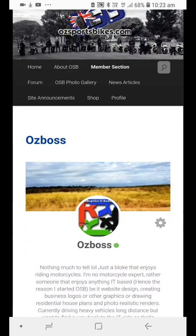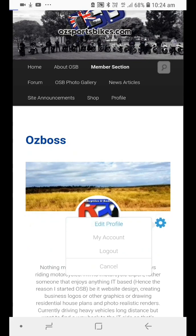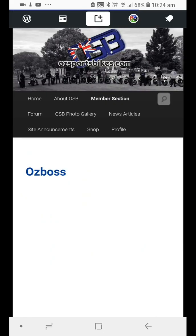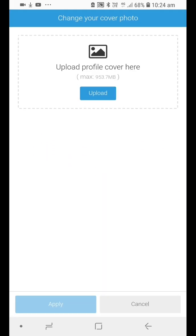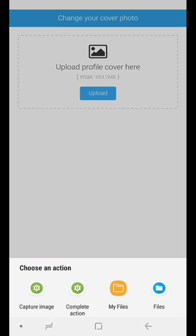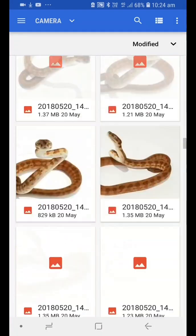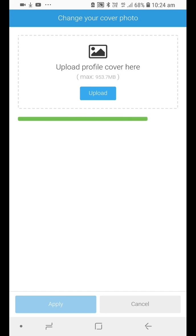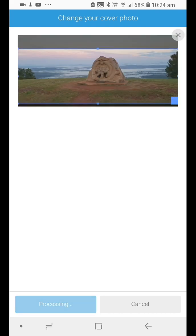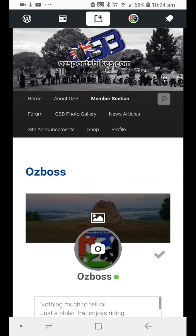I'm still having problems with this profile page cover photo. I've switched back to the default theme just to test it. As you can see, I can go in and edit my profile, change the cover photo, and upload one. It does exactly the same thing as on my other theme - if I go and apply that, it shows it there, but when I click the tick to accept it...